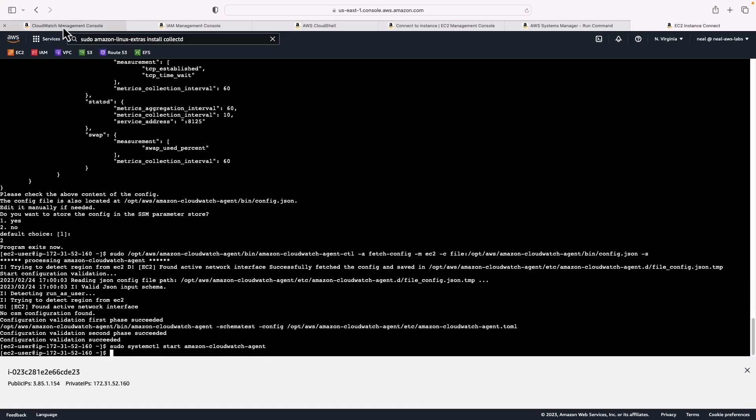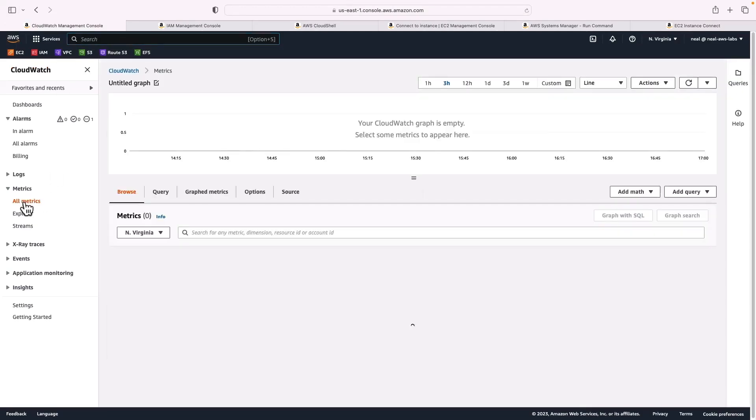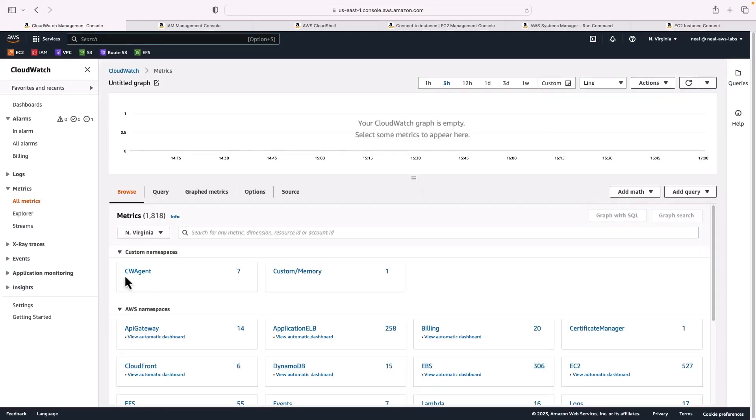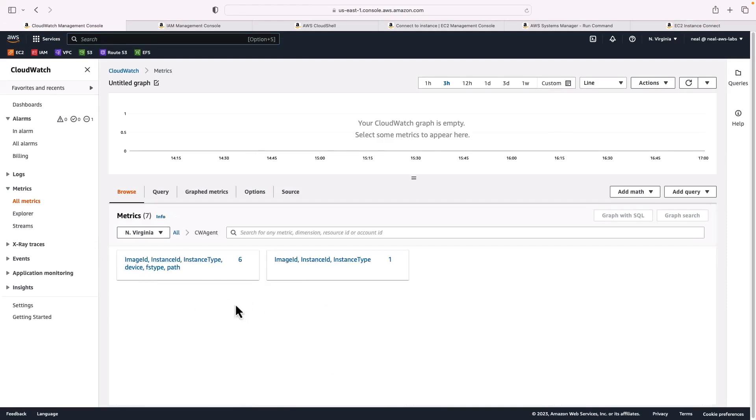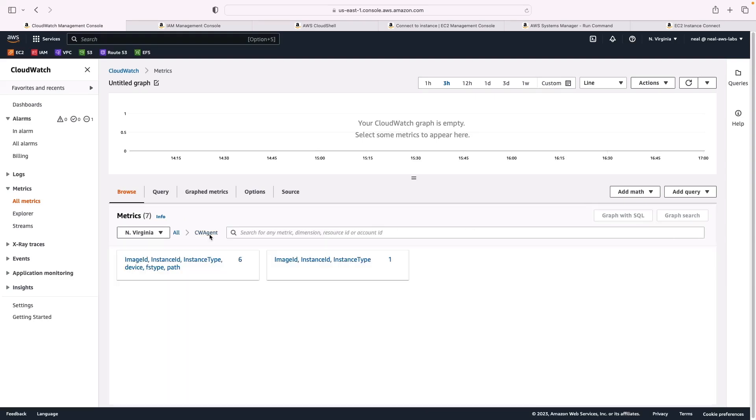Let's go over to the CloudWatch console. If I go to metrics, you can see straight away, I've got another custom namespace. This one is CW agent. And there's several different metrics in here. So these are the additional metrics that are sent to CloudWatch.